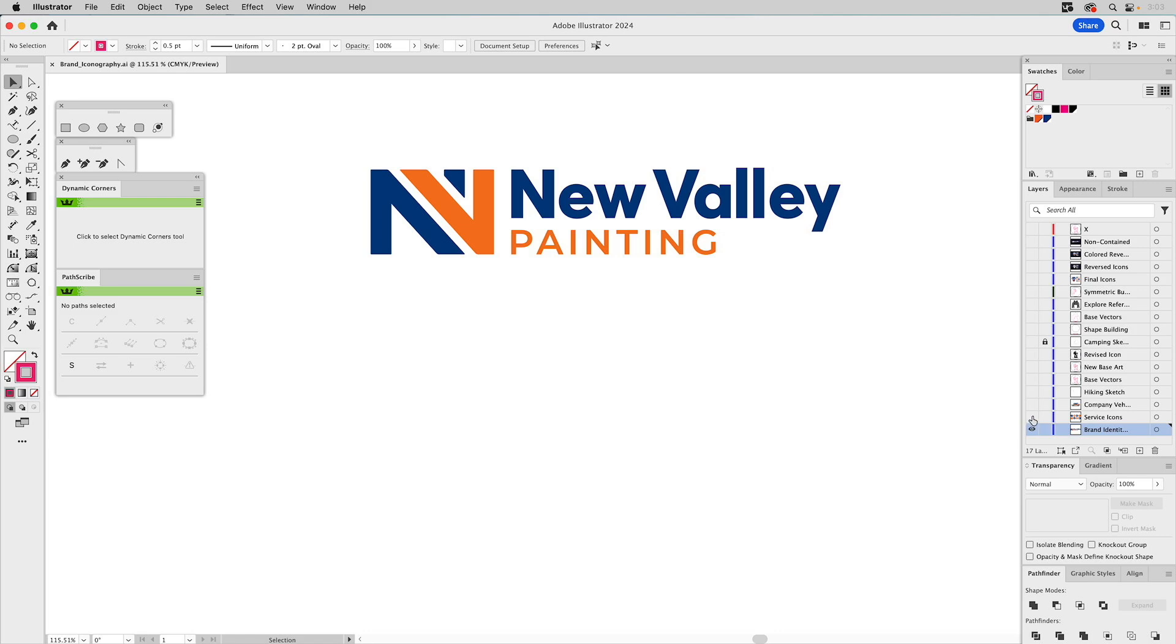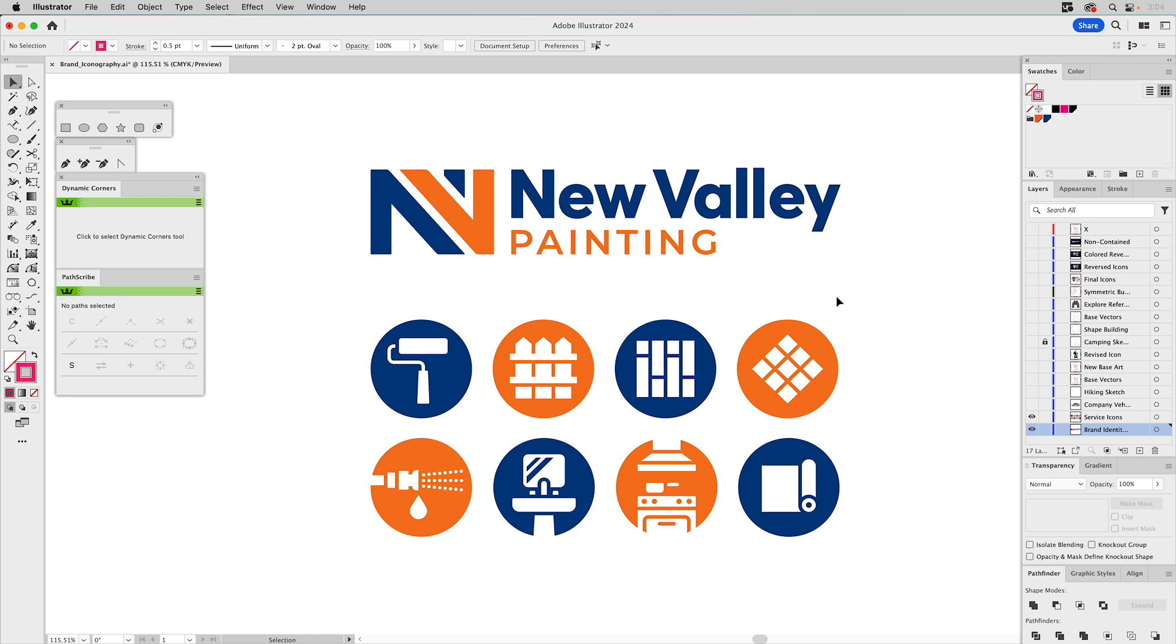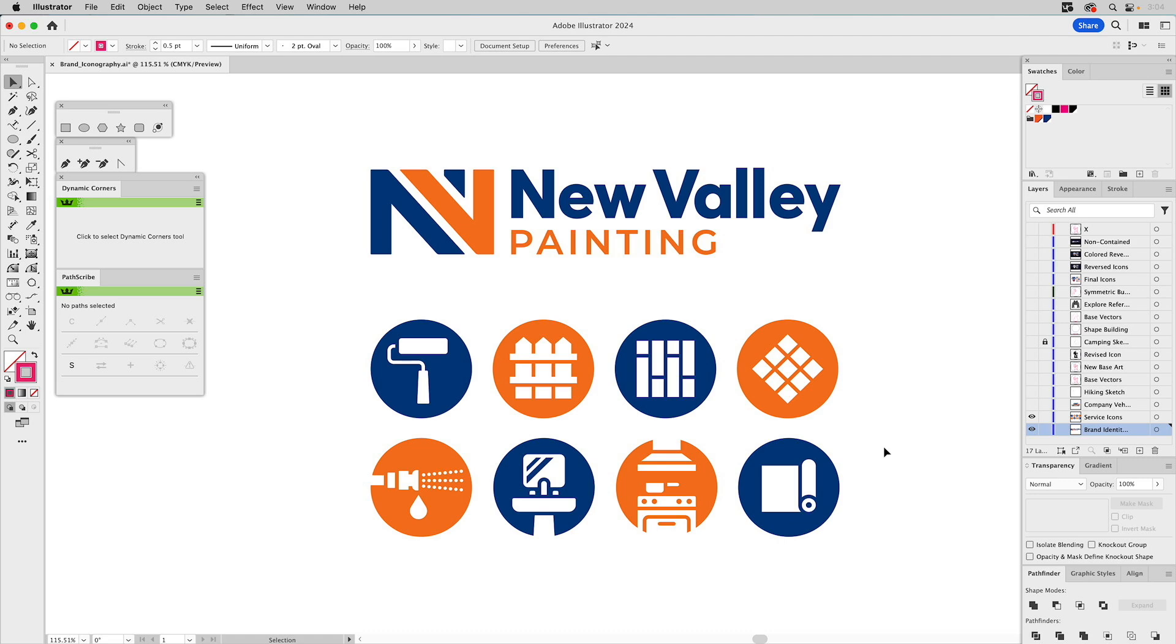Service icons would help them communicate and market themselves. They could use these on their website. Yes, they do painting, we have an icon for that. But they also paint and stain fencing, they do flooring, wood flooring, tile work, pressure washing, bathroom remodels, kitchen remodels, and carpet installs. So all those services are represented by these icons to communicate to their audience who might need any one of those services.